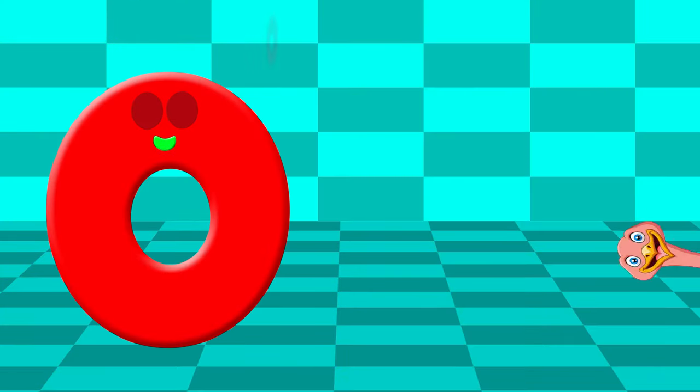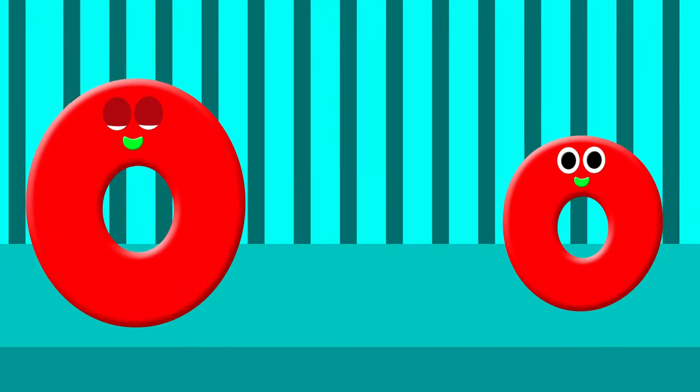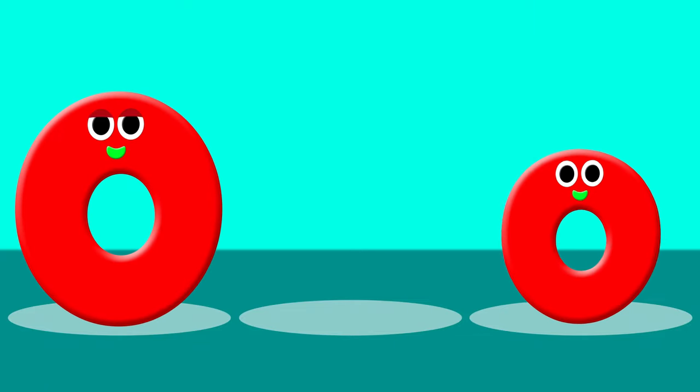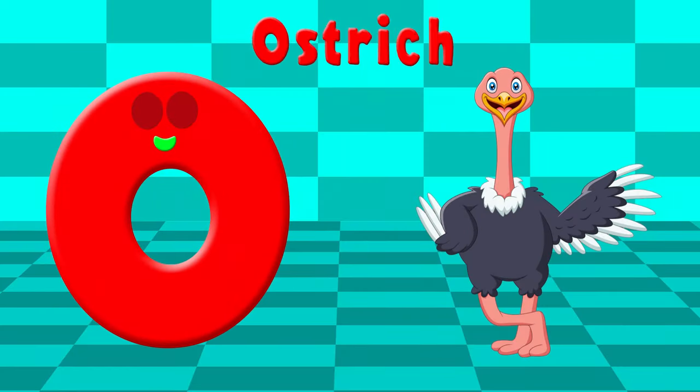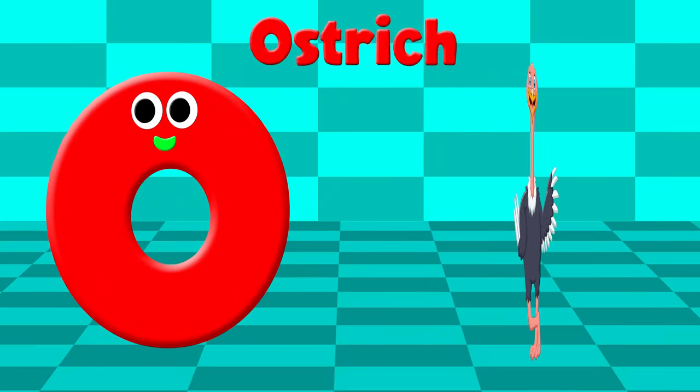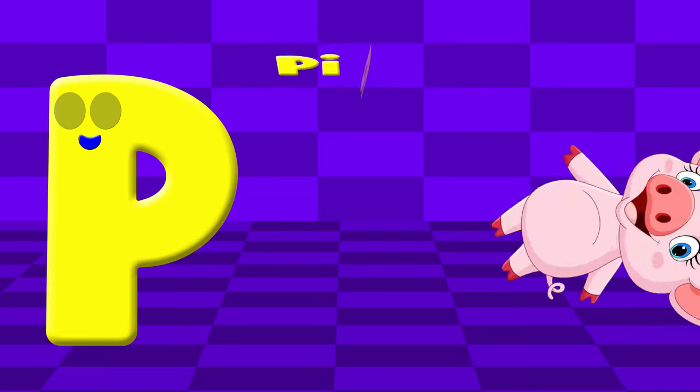O is for Ostrich. O, O. Ostrich. O, O. Ostrich. O. Ostrich.